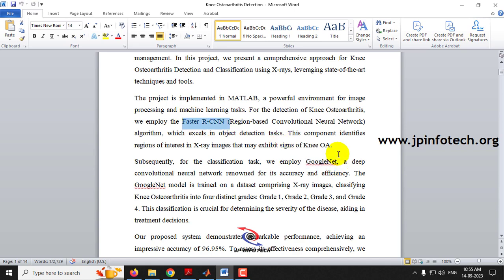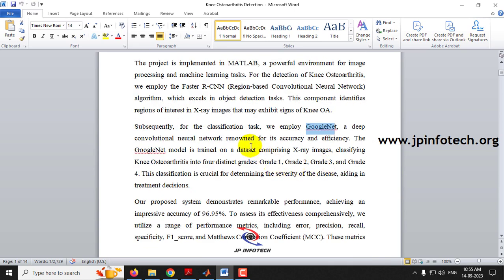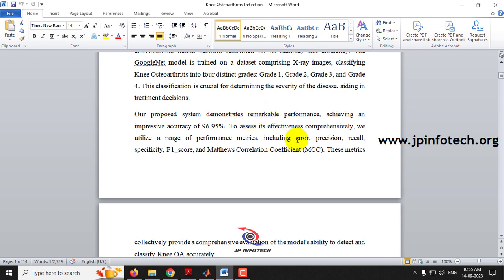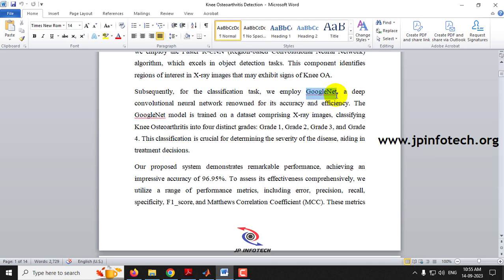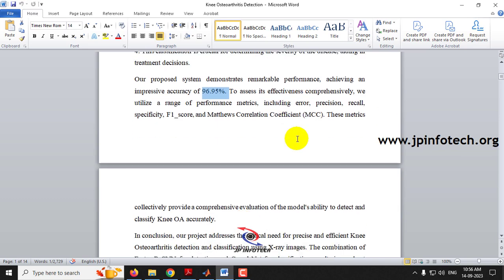One model is Faster RCNN and another one is GoogleNet. Faster RCNN is used for detection of knee osteoarthritis, and GoogleNet is used to classify it into different grades: grade 1, grade 2, grade 3, and grade 4. Our proposed system achieves 96.95% classification accuracy using GoogleNet, and we will be showing performance analysis parameters like error, precision, recall, specificity, F-score, and MCC values.